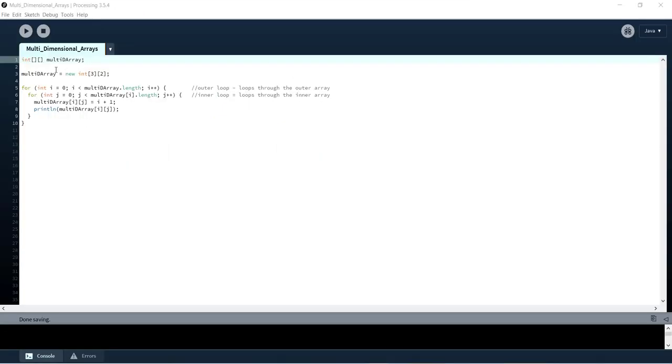Alright so you can see here I've declared multi-D array just like we saw earlier and allocated memory and then underneath here I've written a nested for loop.